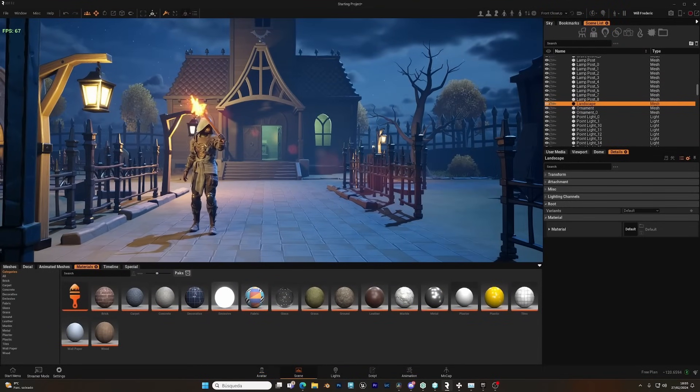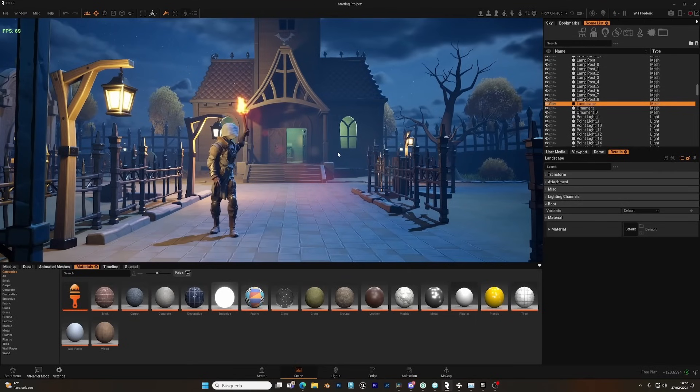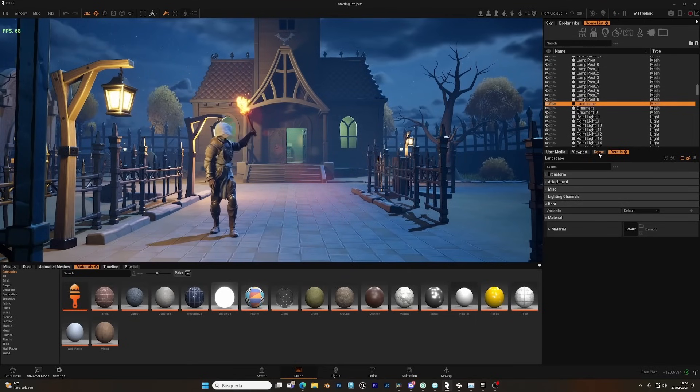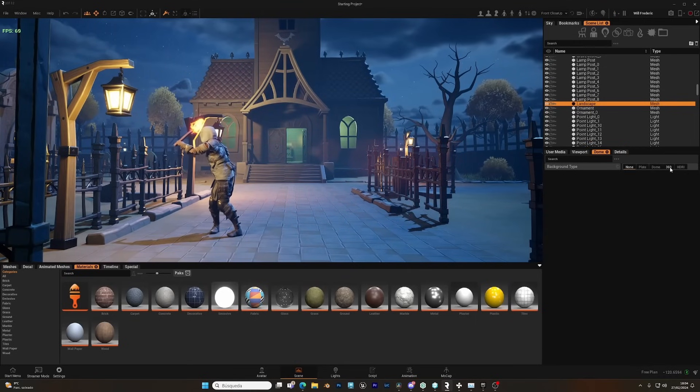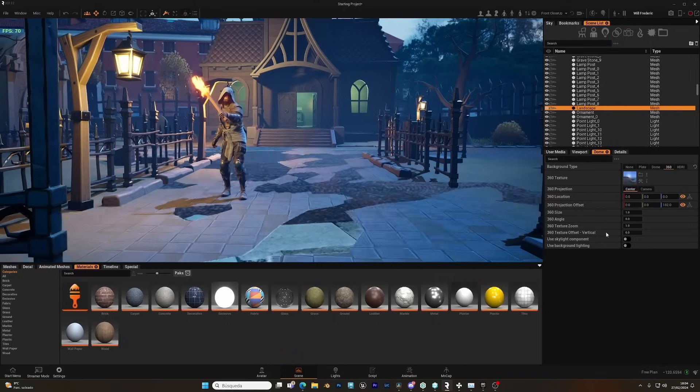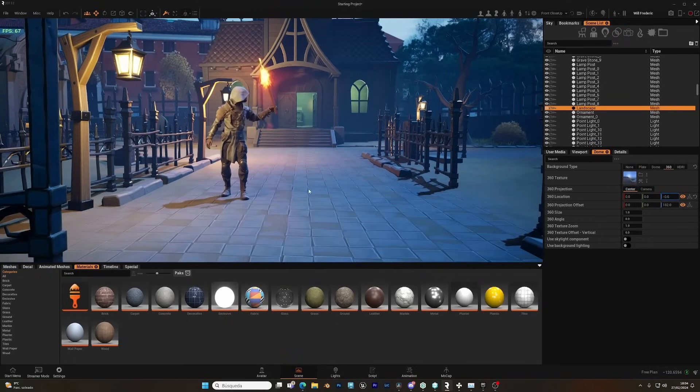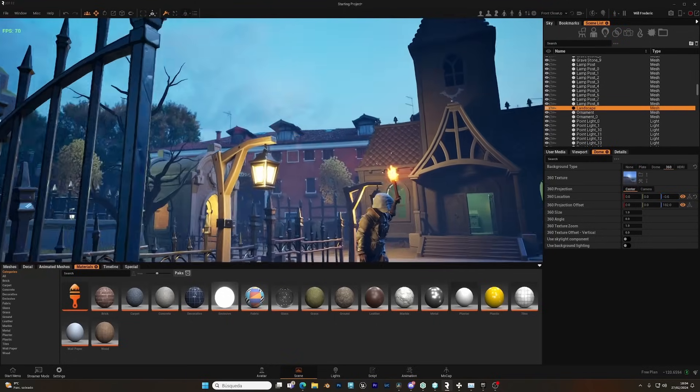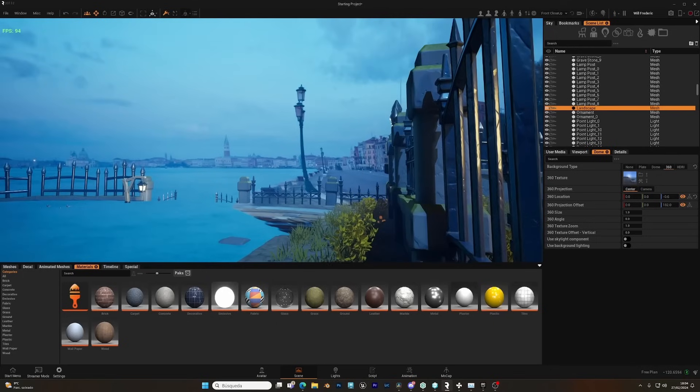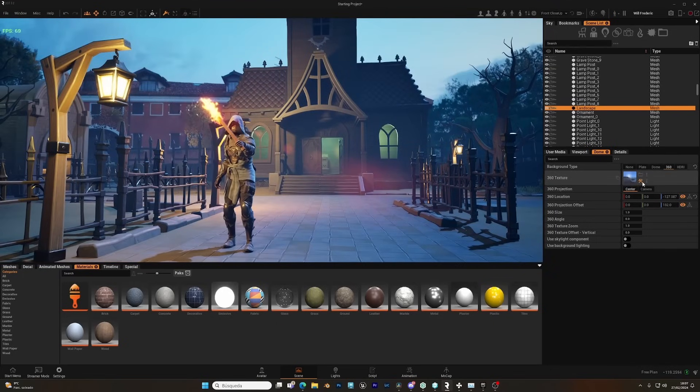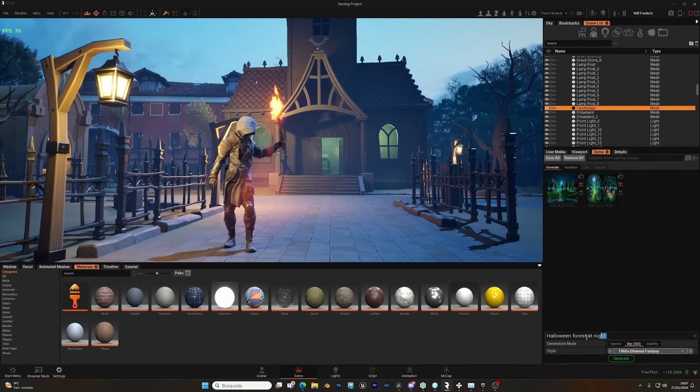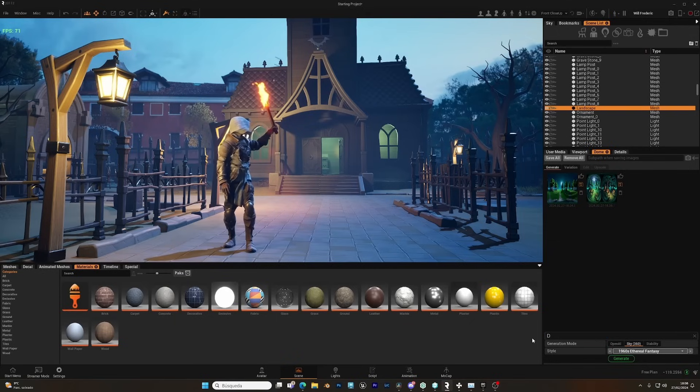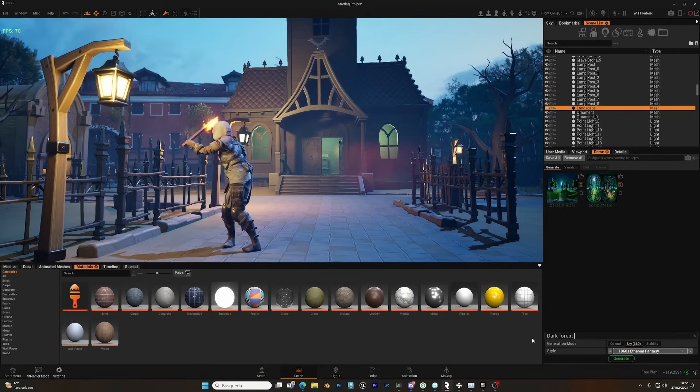We can also use AI to generate background image. For that, we need to go to the dome tab, click on 360. Let's lower it a bit so it doesn't clip with the ground, and as you can see, the default image is being displayed there. And now let's click here to generate a new image, and let's try dark forest.